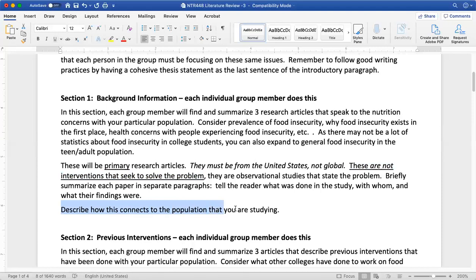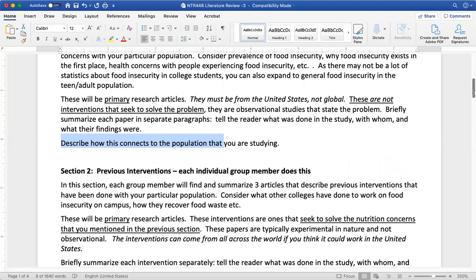Throughout all of this, we're avoiding any personal pronouns — so no I, me, you, we, et cetera. Then we'll go into Chrome to show you how to look for that.